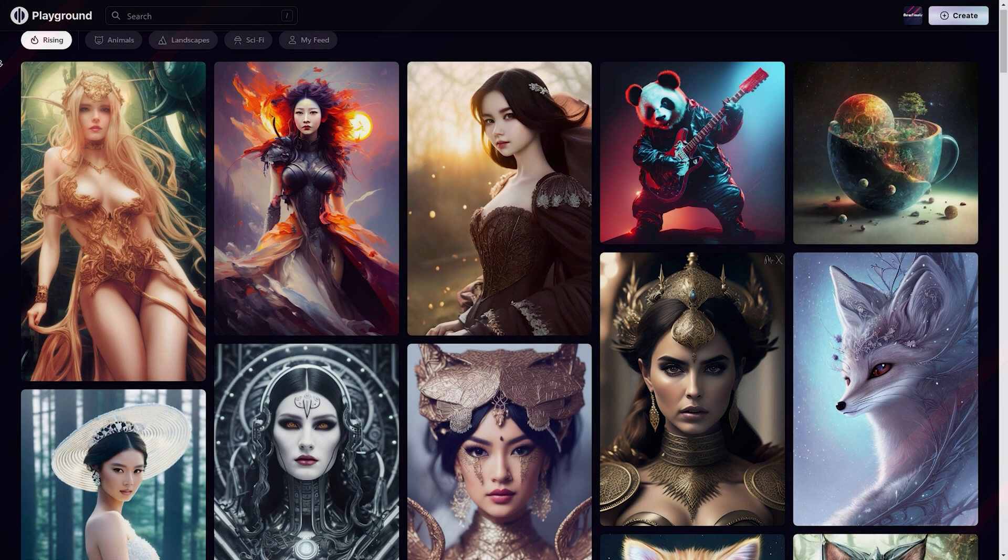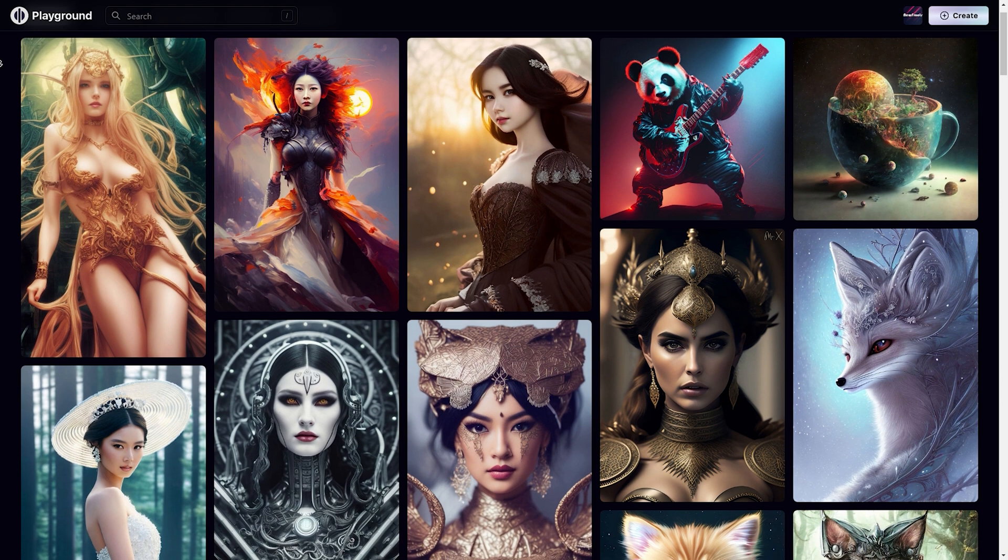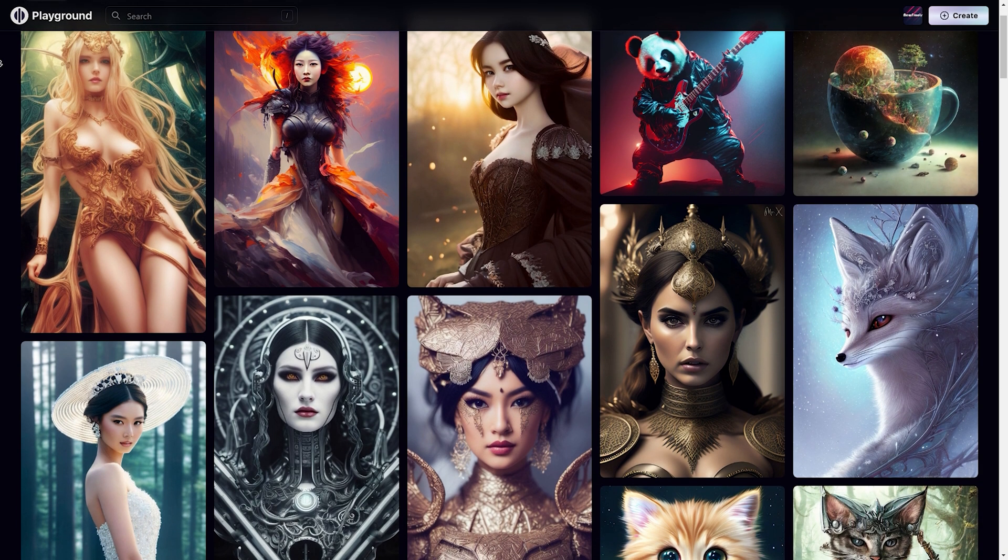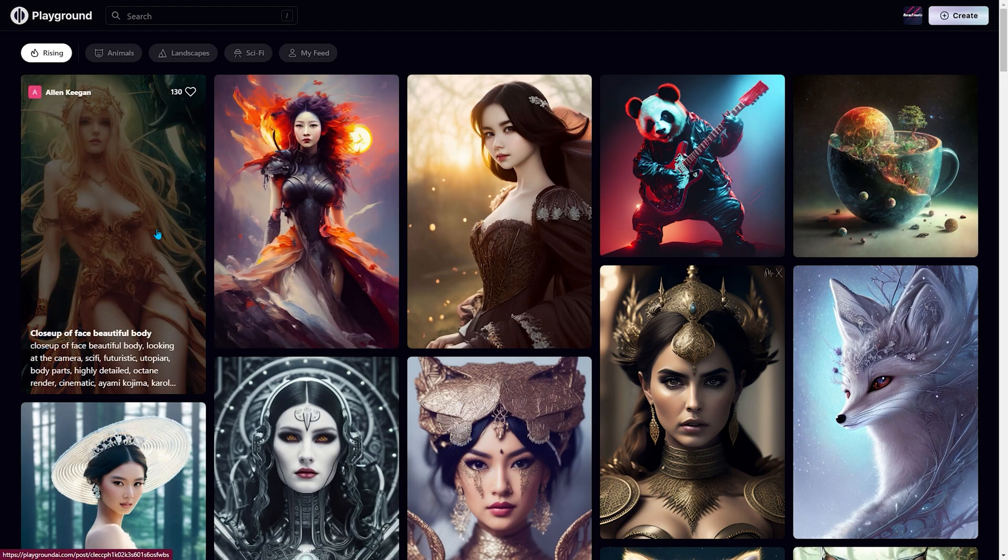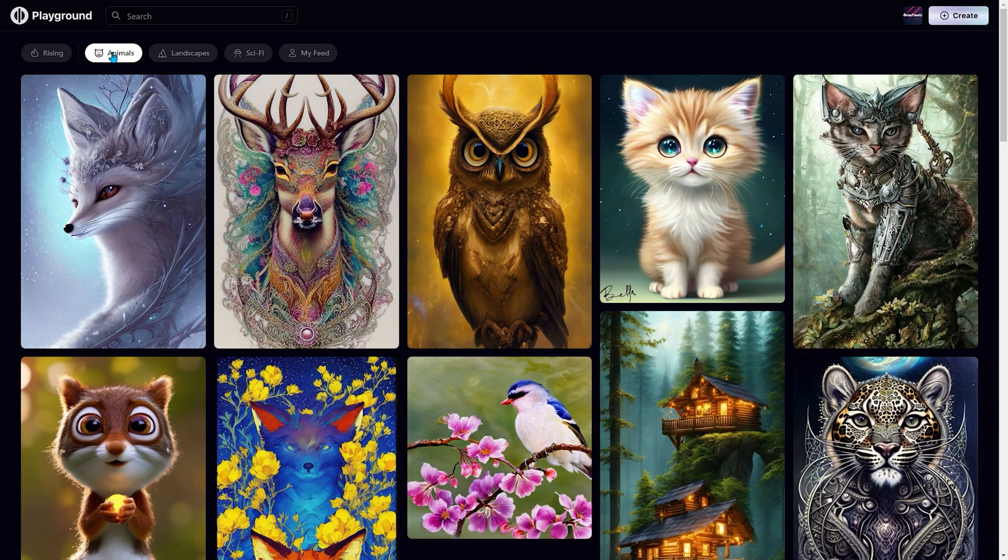Next on our list is Playground, another free Midjourney alternative AI art generator tool. Unlike the previous one, it's based on the web, and we like its interface.